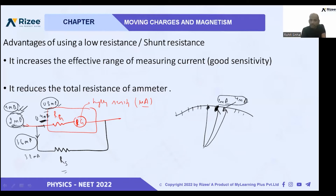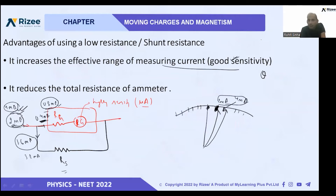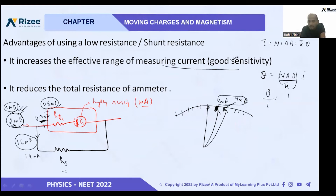So we say current sensitivity increases and we can measure current up to high values. We know theta is equal to NAB/k times I. From the torque equation τ = NIAB = k·θ, we get θ = (NAB/k)·I. Therefore, theta by I equals NAB divided by k. This ratio θ/I is called current sensitivity.